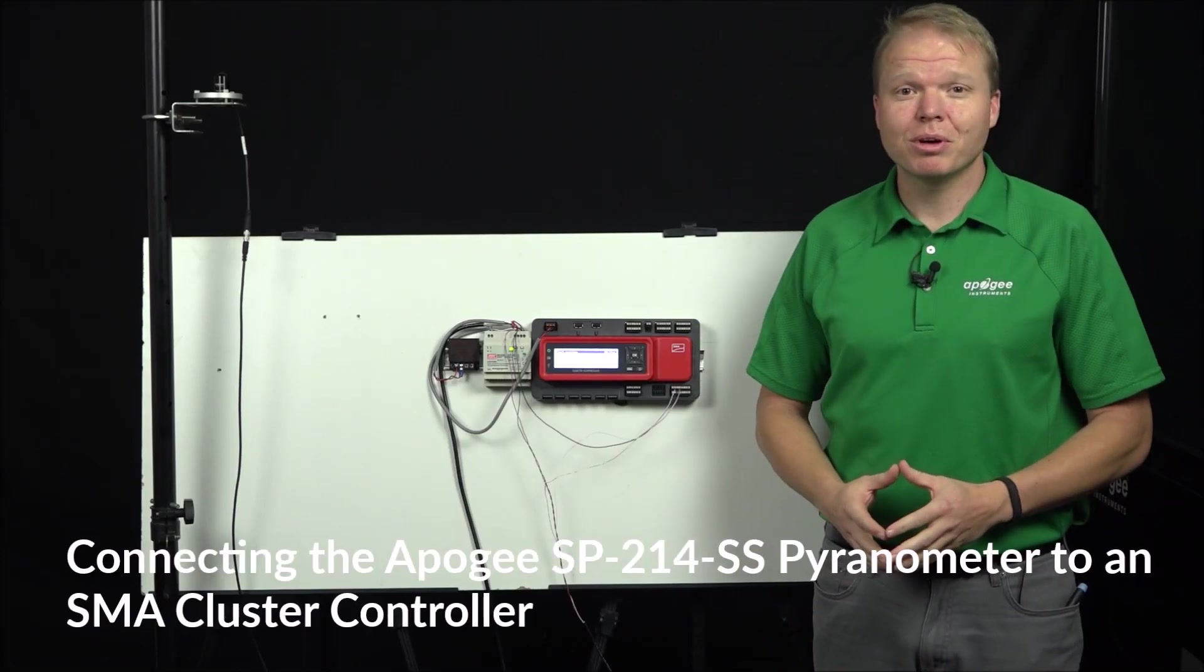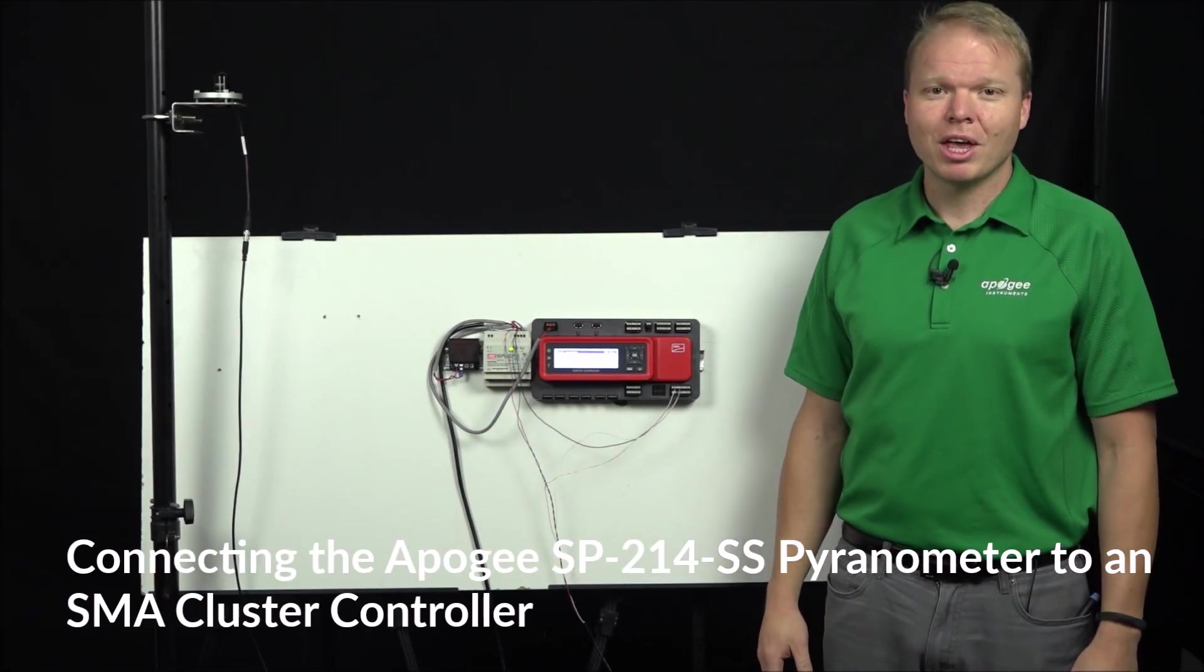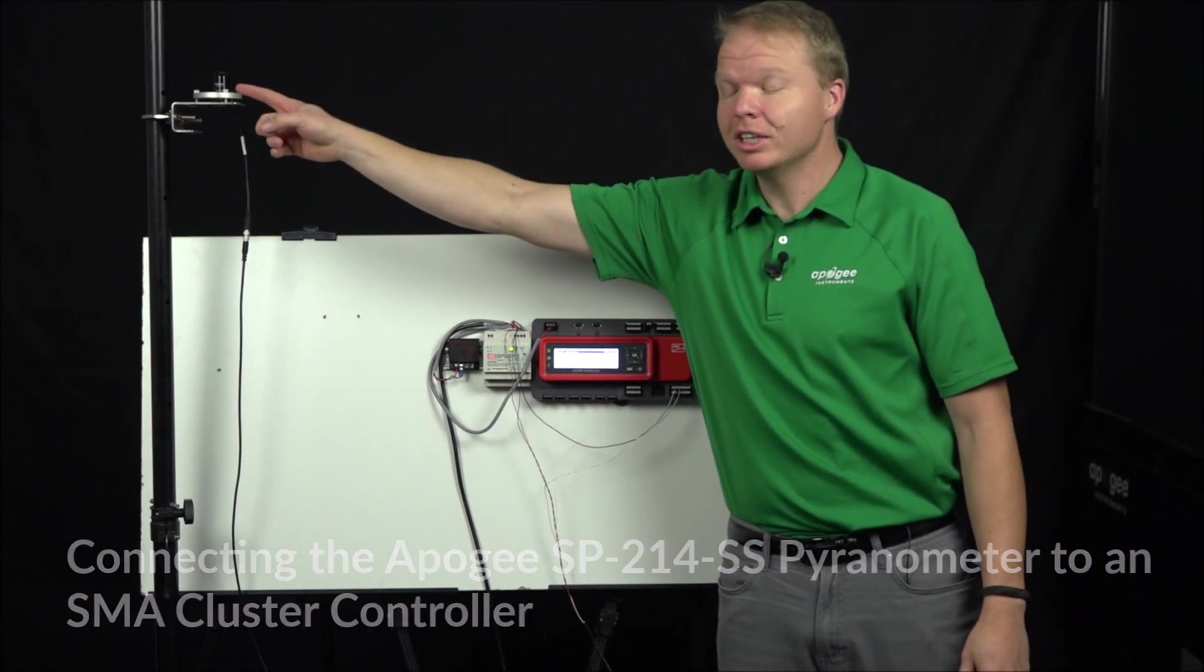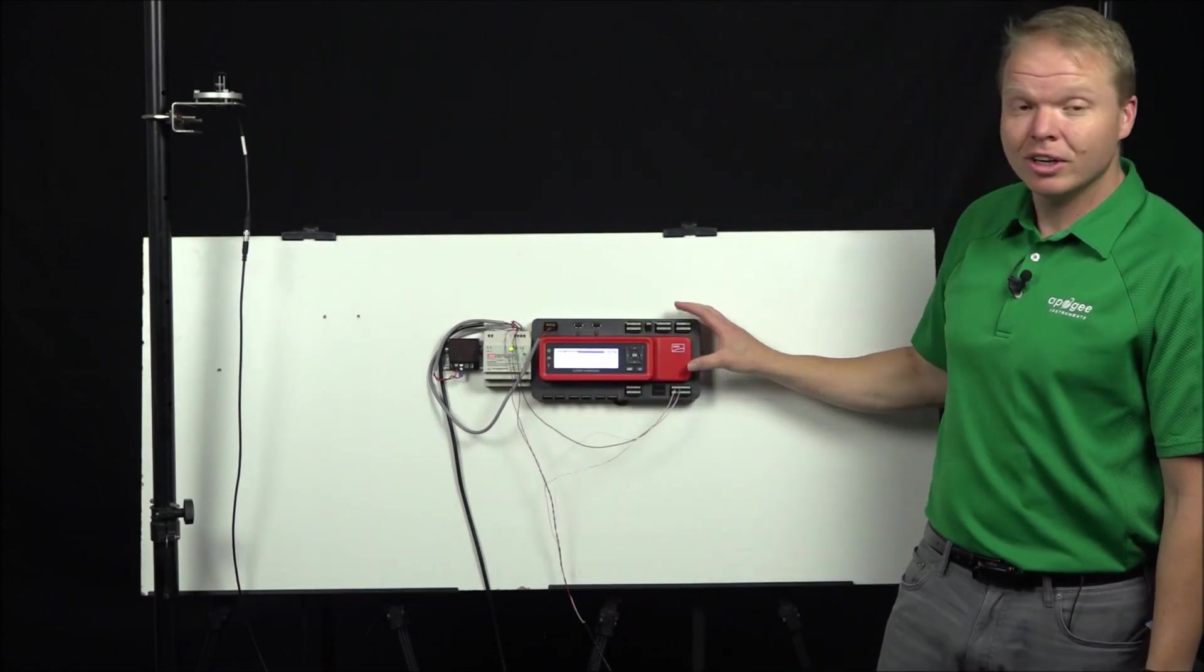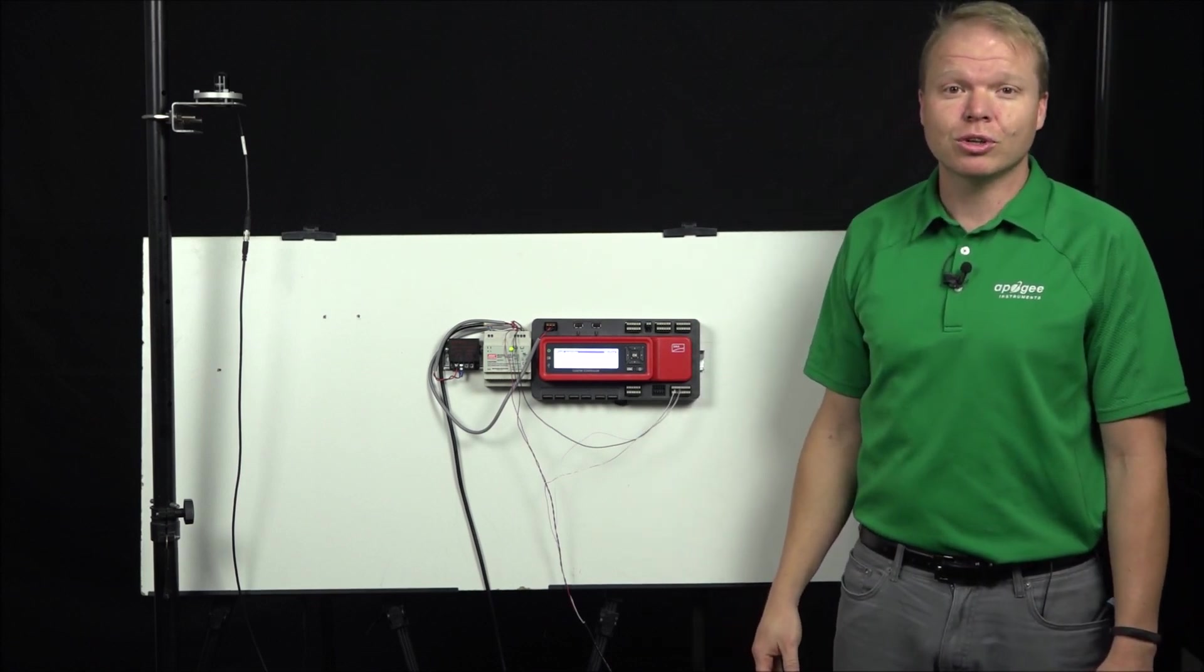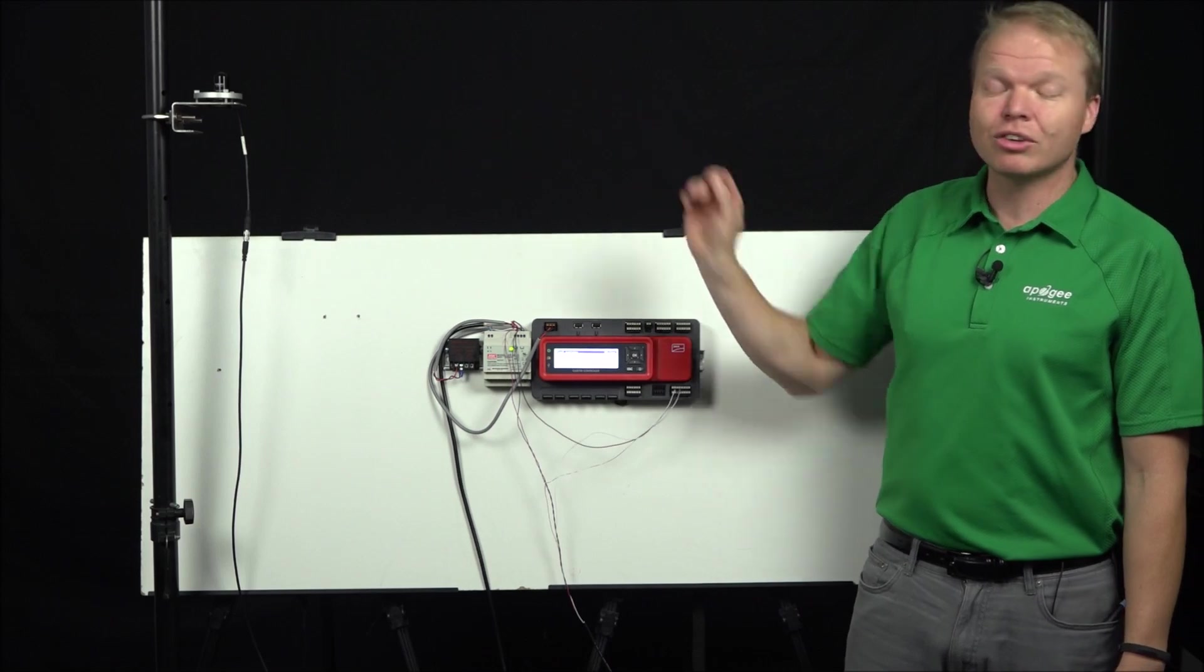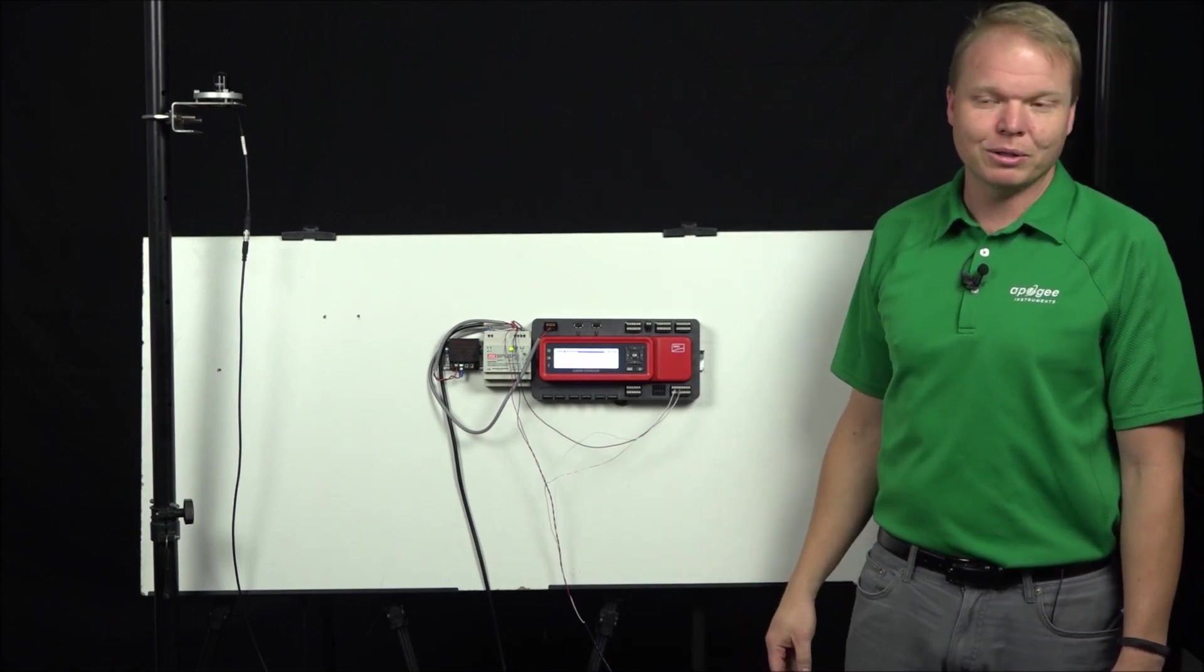Hello, my name is Skylar Smith and I do technical sales support here at Apogee Instruments. Today we're going to talk about how to connect the SP214 pyranometer to the SMA cluster controller, a very popular controller among commercial solar applications. The SP214 is our 4 to 20 milliamp pyranometer output.